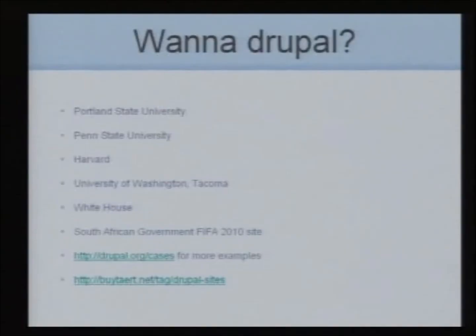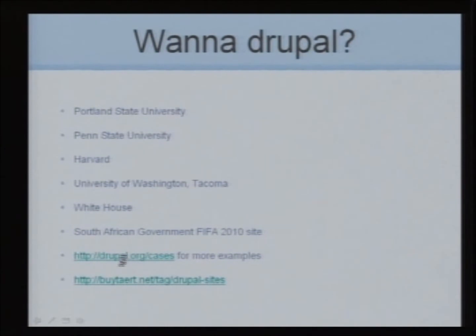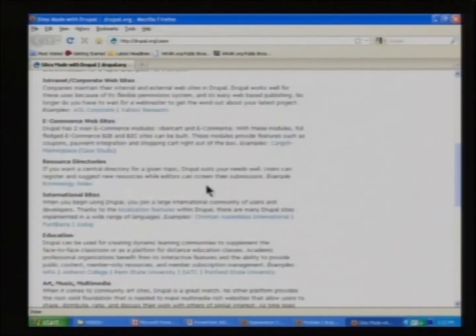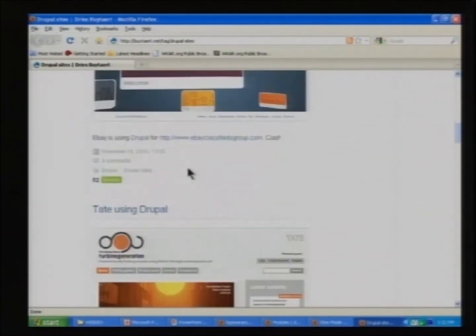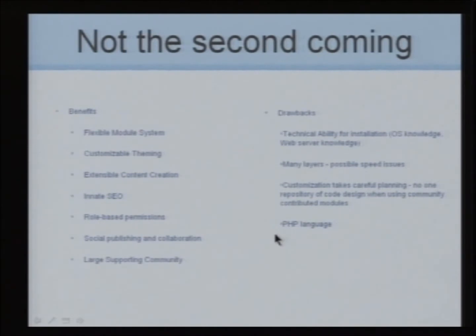There's no standard CMS across universities — some of the same institutions using Plone are also using Drupal. Penn State has a college using it, Harvard released Open Scholar, and the White House is using it. One of the more highly trafficked sites I found interesting is the South African government's FIFA 2010 site. Drupal is very active at promoting itself — that's why people know about it — and the founder maintains a showcase of notable use cases including Best Buy.